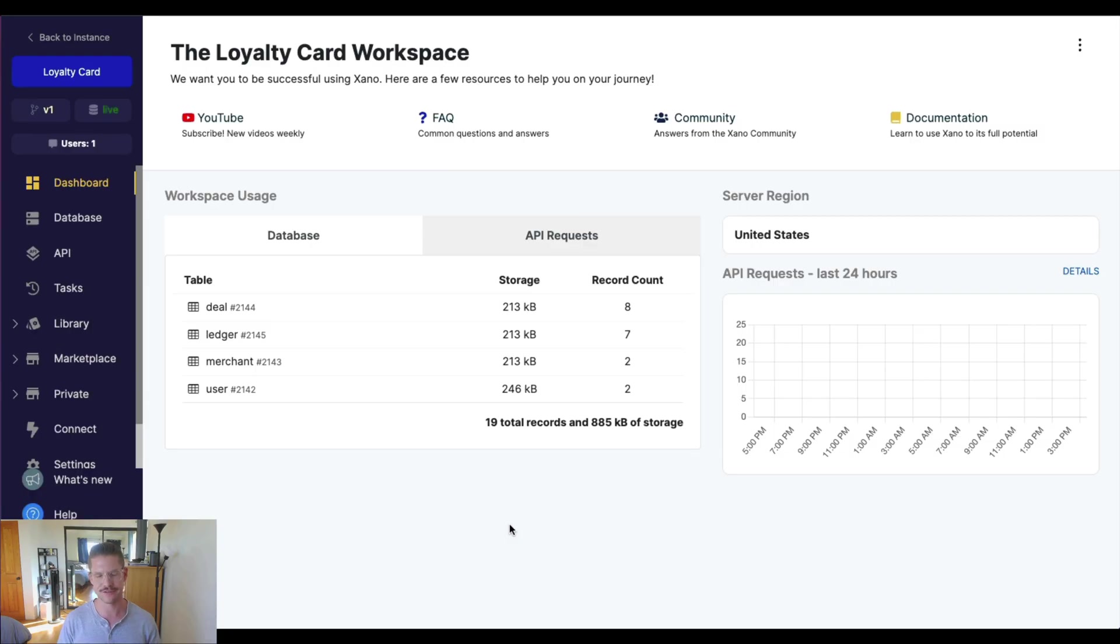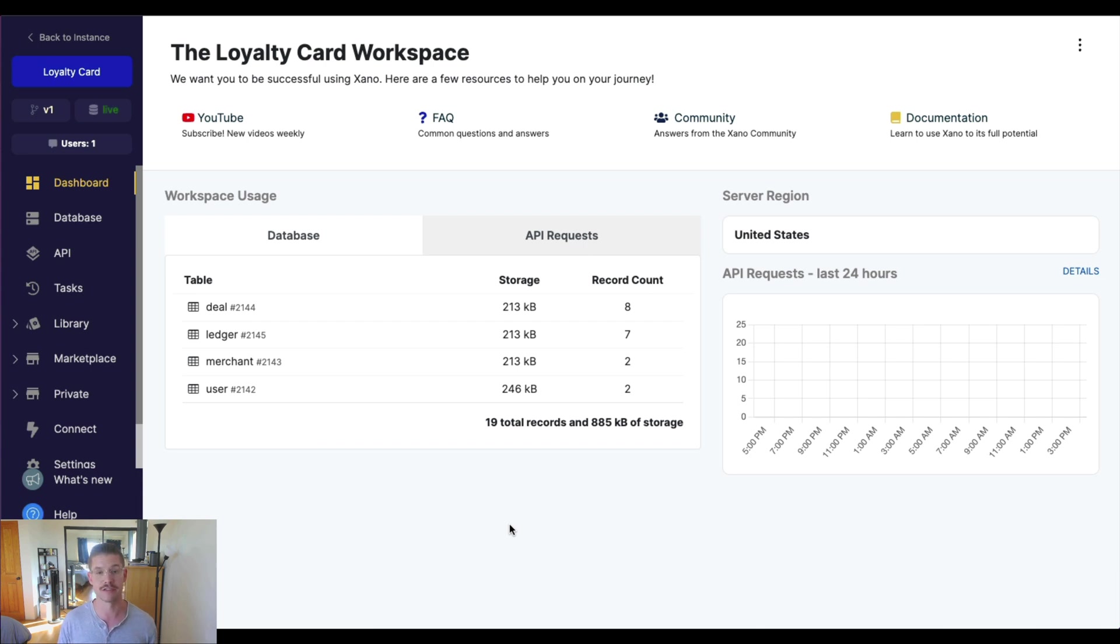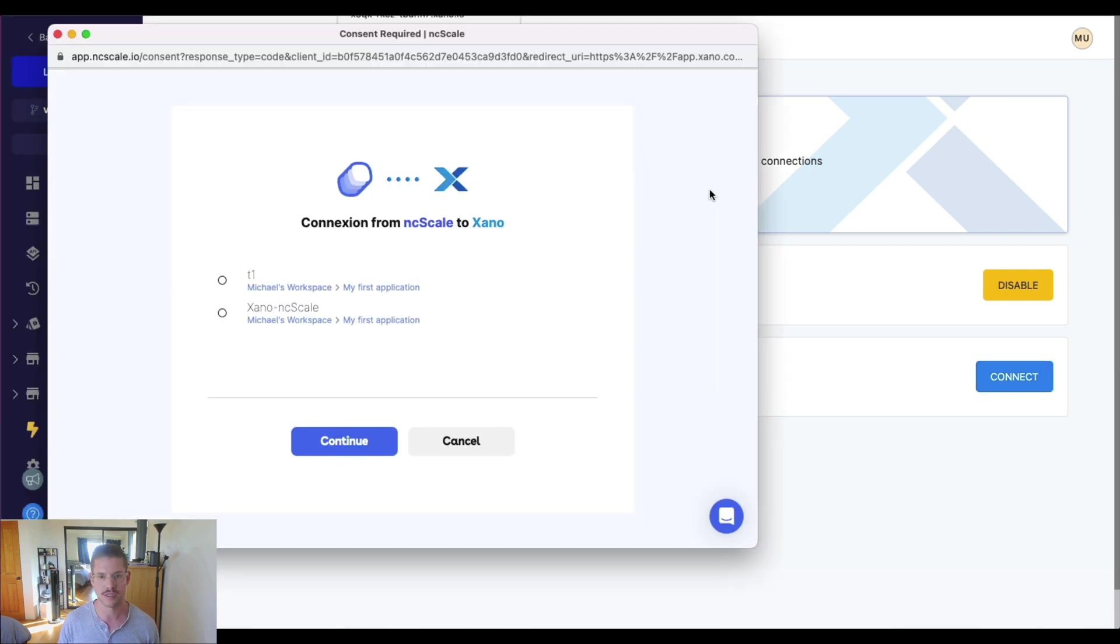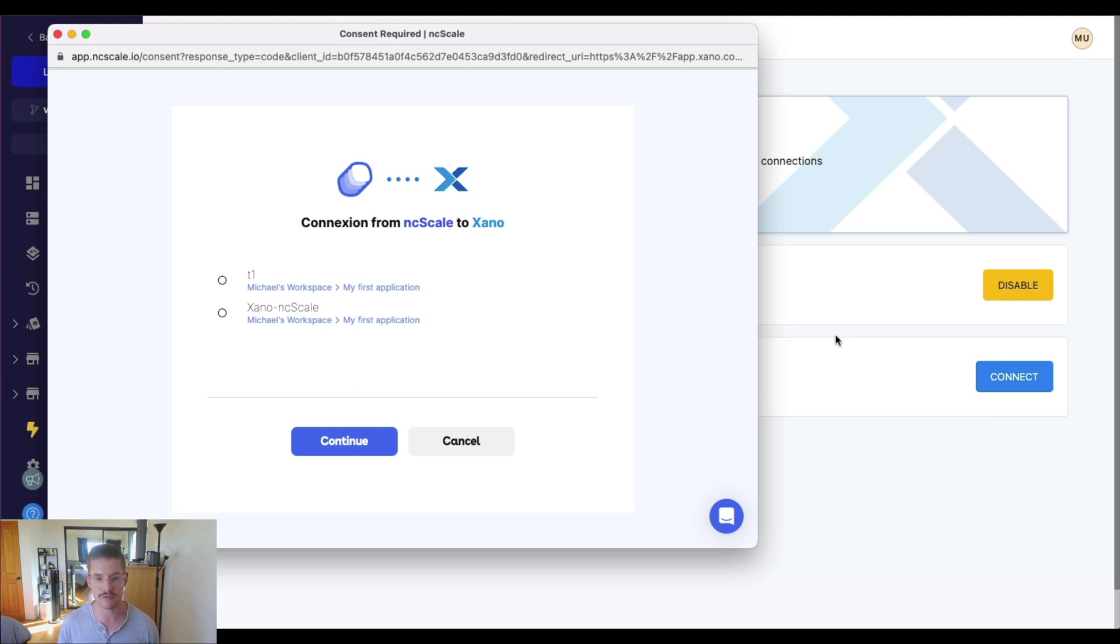So jumping over to a Xano workspace now, this integration is really easy to get set up. It's actually through our Xano Connect Center. So on your left-hand navigation bar, if you go to connect, you'll see that there is ncScale and you just want to go ahead and first just hit connect and it'll ask you to sign in to ncScale or create an account if you haven't already.